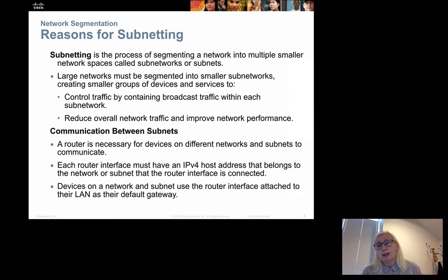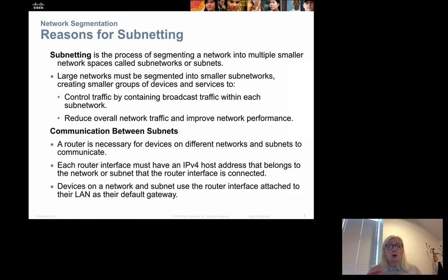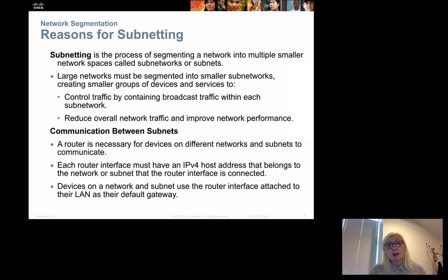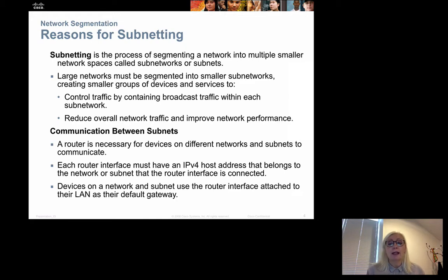The whole idea of doing that is because if a network gets too big there will be too many broadcasts, which will influence the efficiency of the network. A broadcast is sent to all devices on a network, and with a large network there are too many devices receiving it. So we create smaller networks to reduce broadcast traffic and improve network performance.